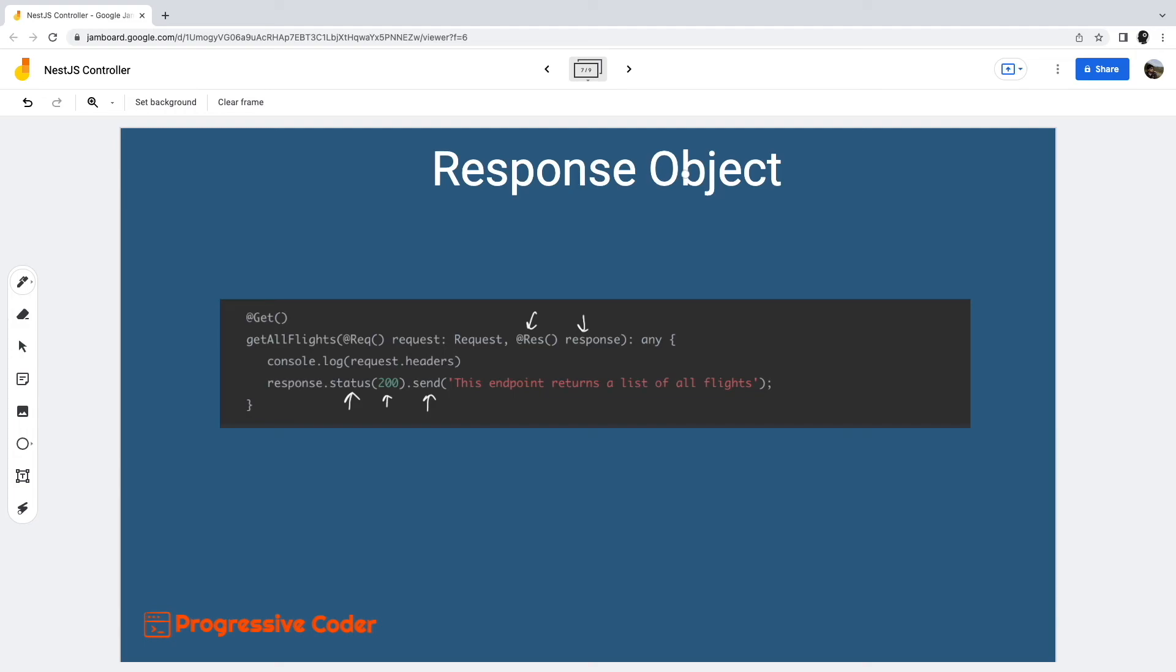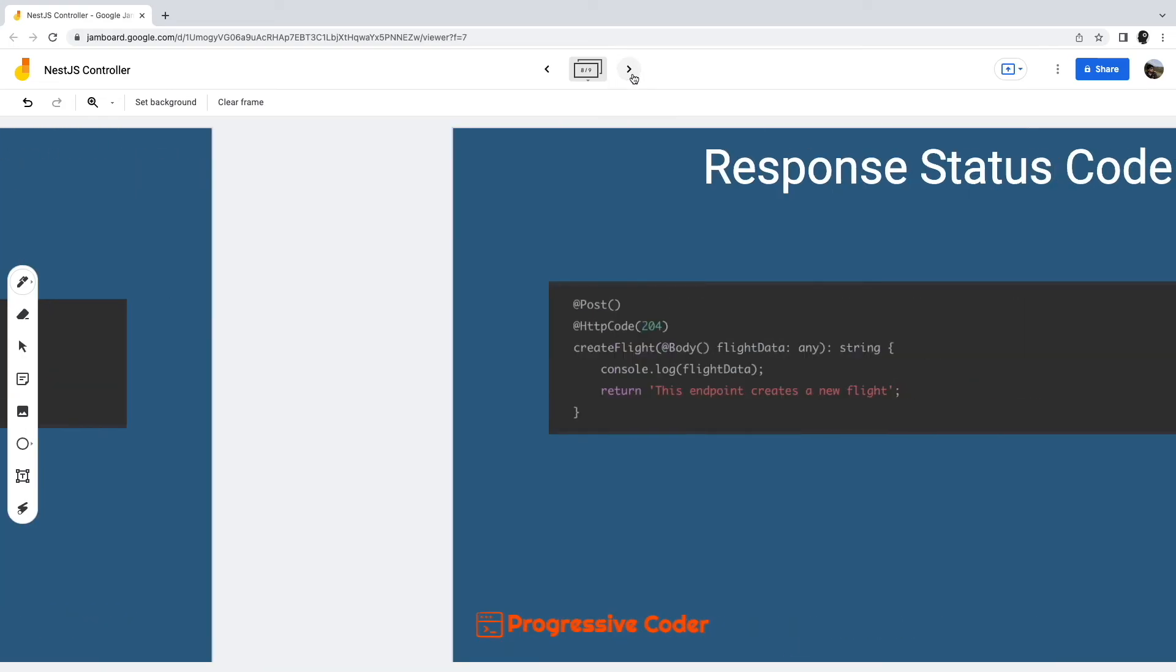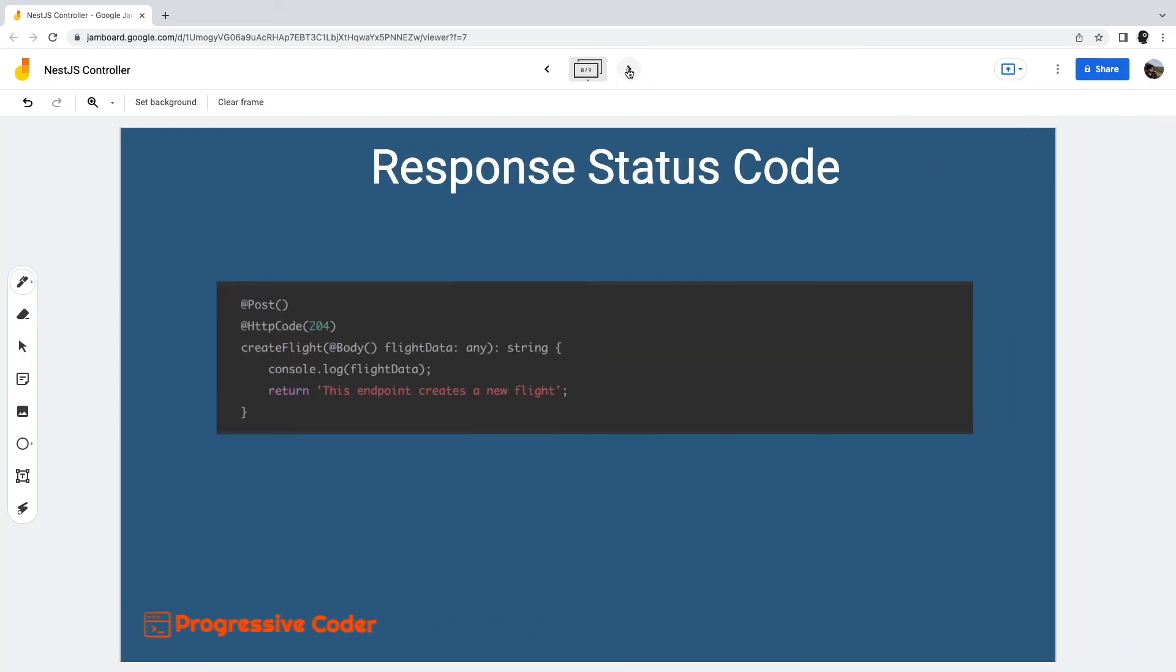This leads us into another question. If we don't use the library-specific approach, can we modify the response status code? By default, in NestJS, all HTTP methods except POST return the 200 status code. POST returns 201 or created.